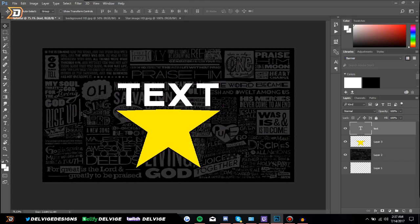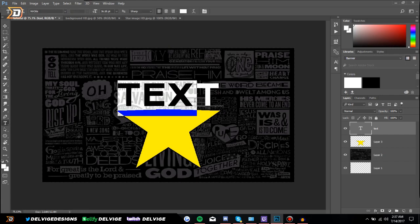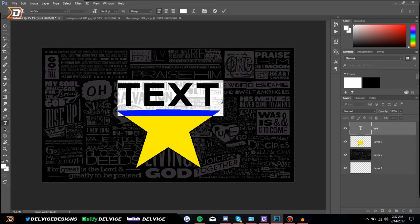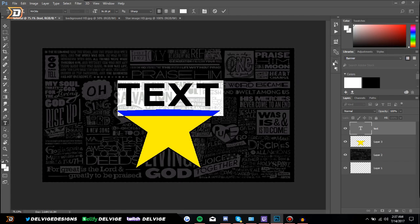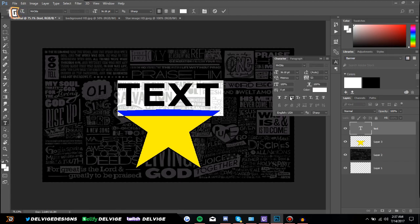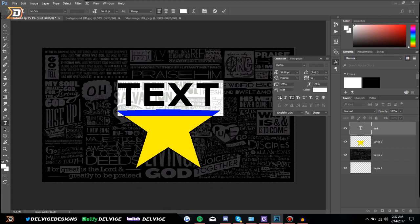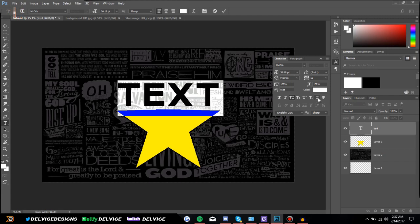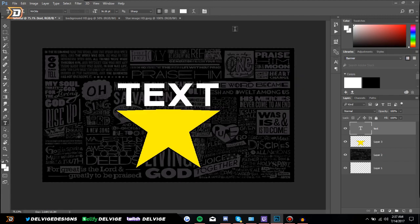If we want to edit the text, all we have to do is go back to the Text tool and select it. If we want to add effects to our text, we can go to the Character options over here — we can add italicized effects, make every letter a capital, bold it, add an underline, and a bunch of other effects.